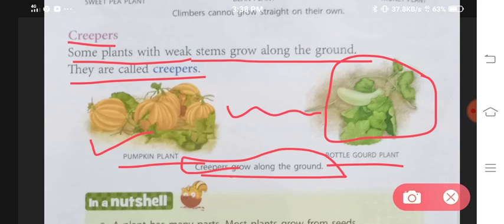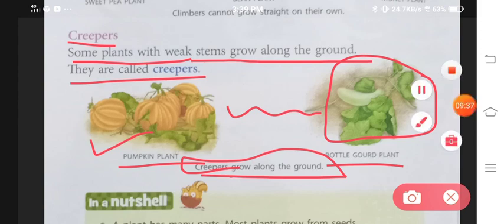So this was all about your chapter number one. If you are having any doubts, you can write in the comment section or contact via the email provided in the description box. In the description box, I have given you the link for the question and answers of this chapter. Thank you so much.